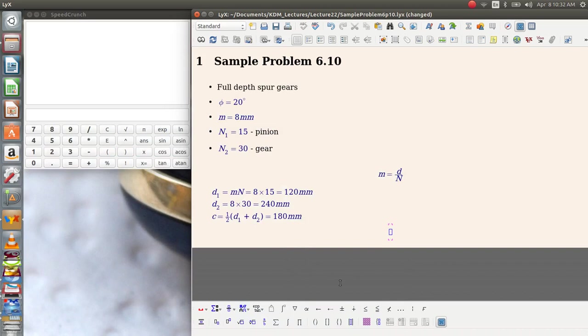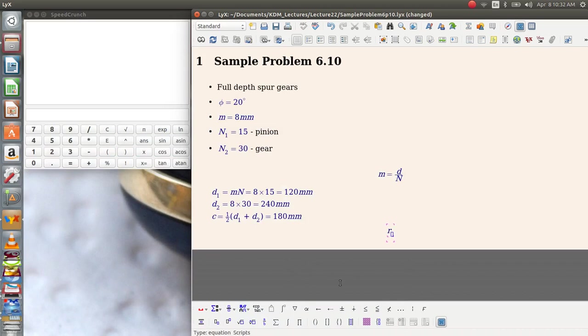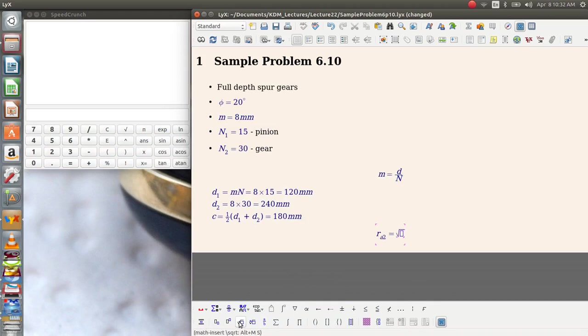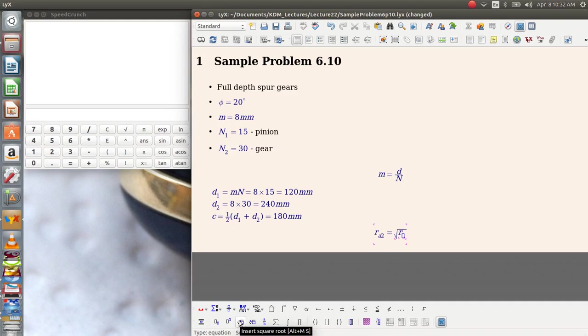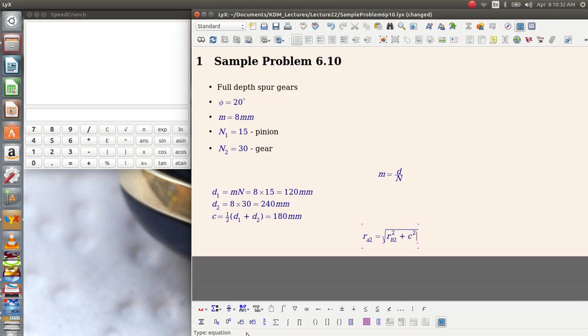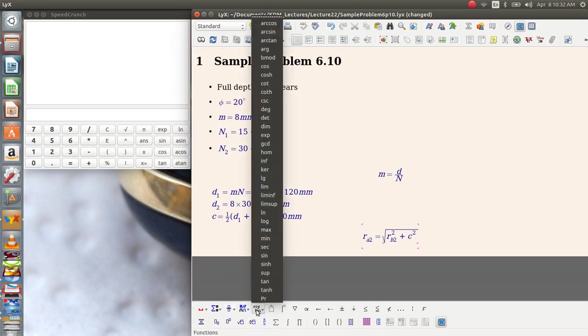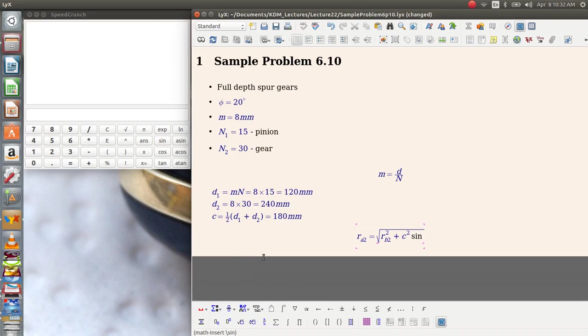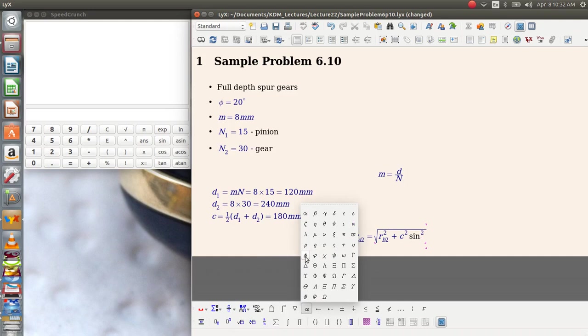It says that the maximum addendum radius for gear 2 is equal to the square root of the base circle radius for gear 2 squared plus center distance squared multiplied by the sine of the pressure angle.